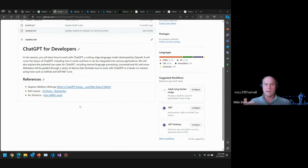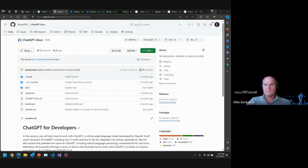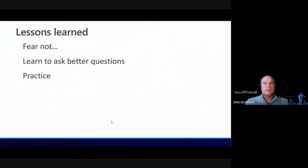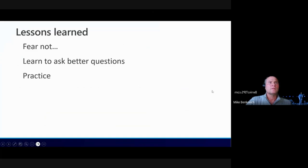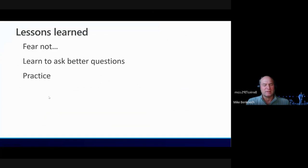And that is Prompt Flow. That's kind of the talk I had — hopefully you had some fun with it and I answered some questions. My lesson is that ChatGPT and this stuff has taught me to ask better questions.